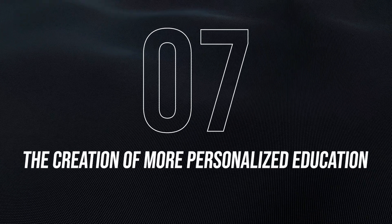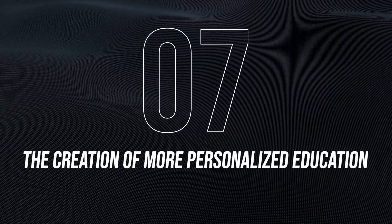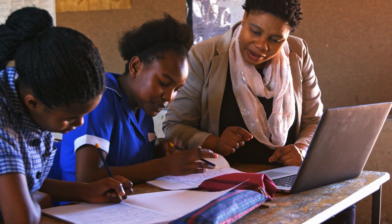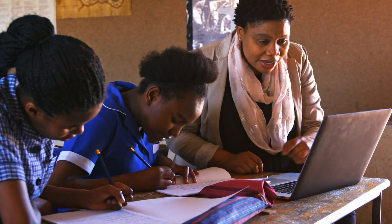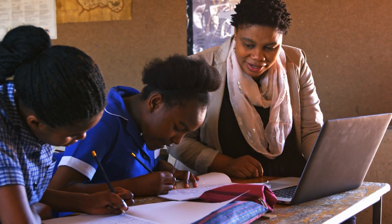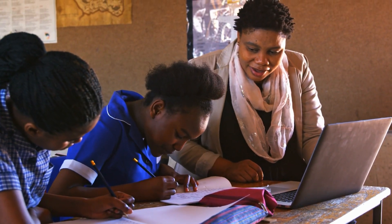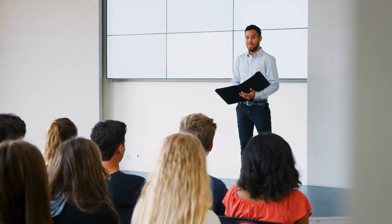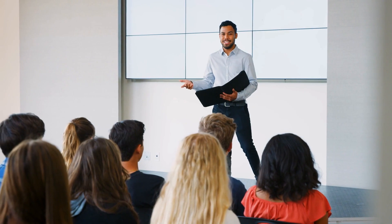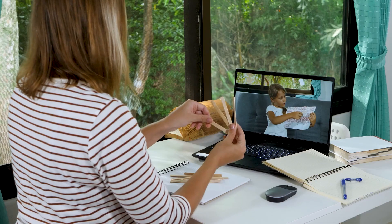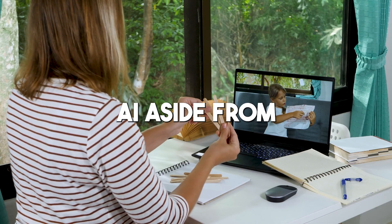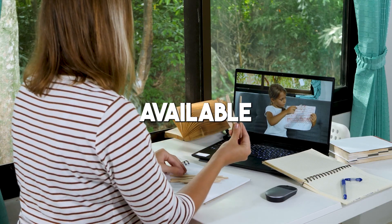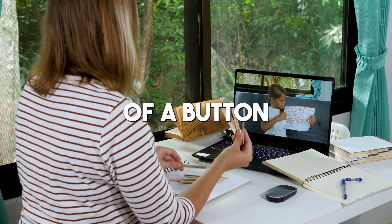Number 7: The creation of more personalized education will be made possible. We can all agree that it's not every time that a student gets to understand everything when it's taught in classrooms. Some require a more personal approach, which might be very difficult and expensive to provide at the moment.